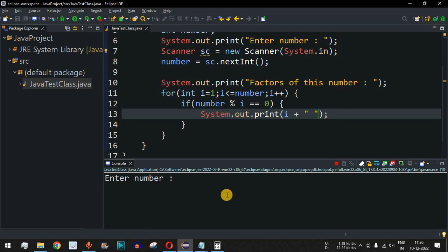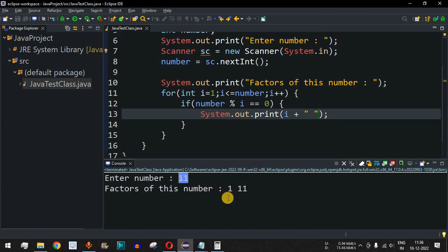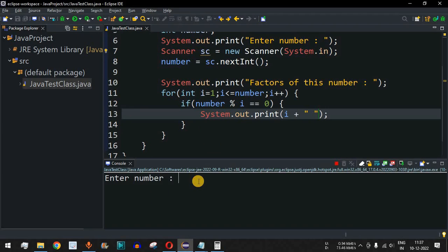Let's run the code once more with a prime number. When we enter 11, as you can see, only 1 and 11 itself can divide it — there is no other number which can divide 11. That is why this number is called a prime number.